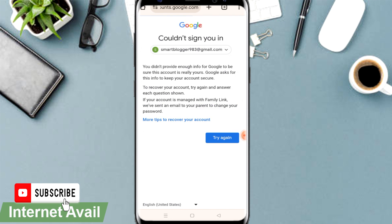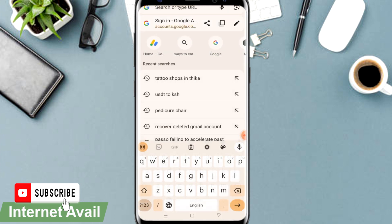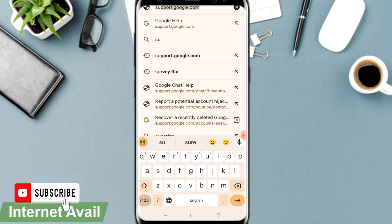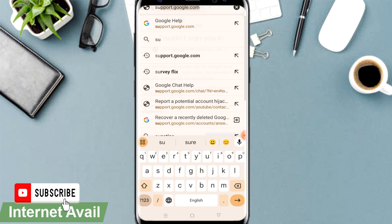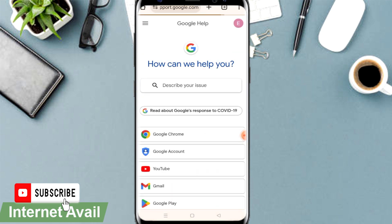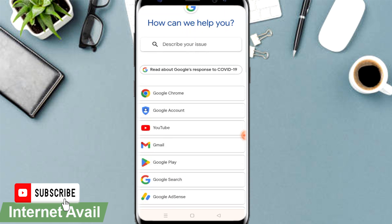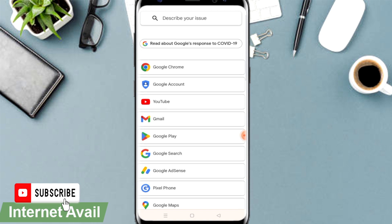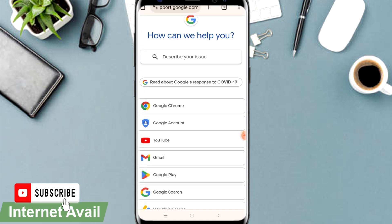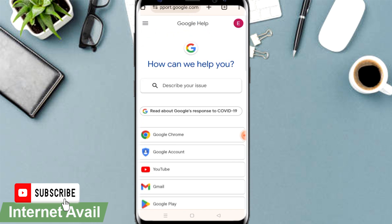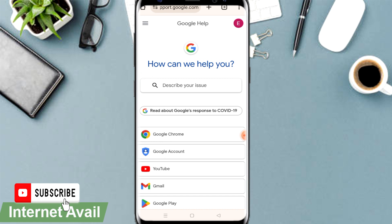If you don't have access to that recovery email either, go to Google Support, search for it, and give a description of the problem you're having. You'll be asked to post on the community forum where Google will come back to handle your issue. If you find any further difficulty, just let me know in the comment section.